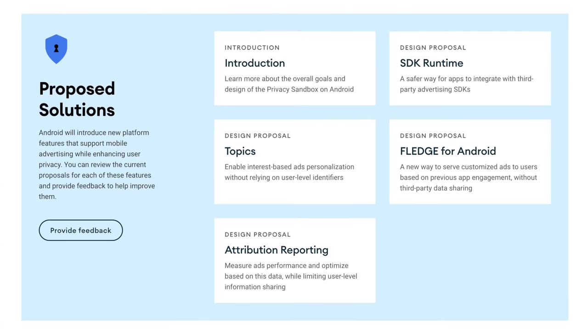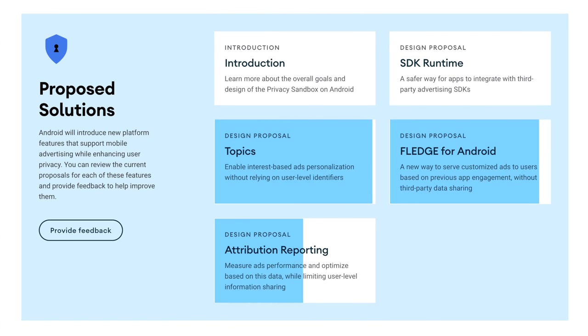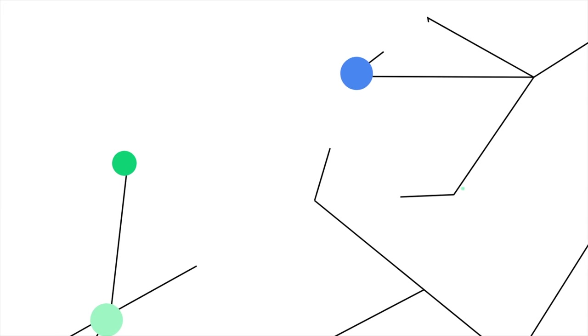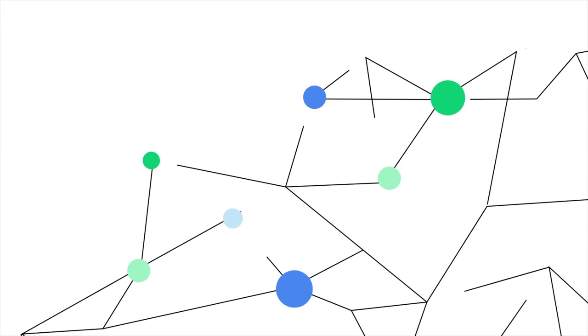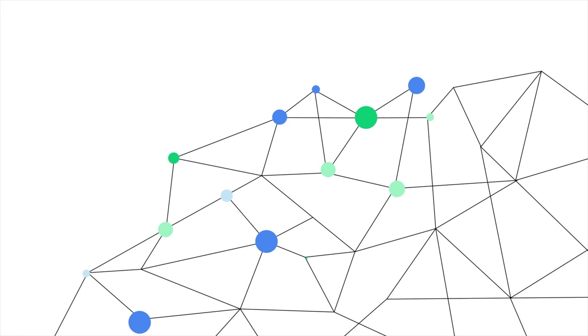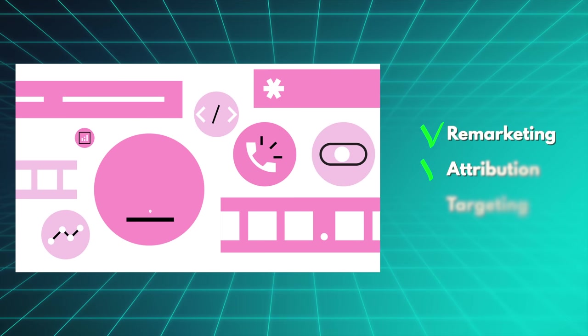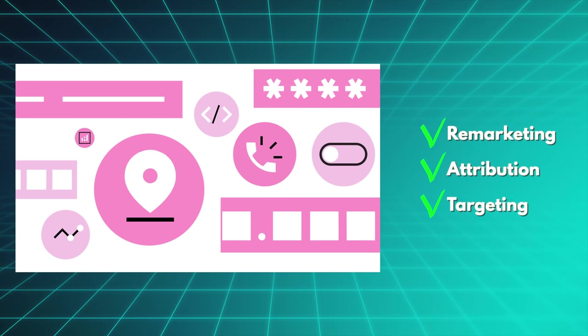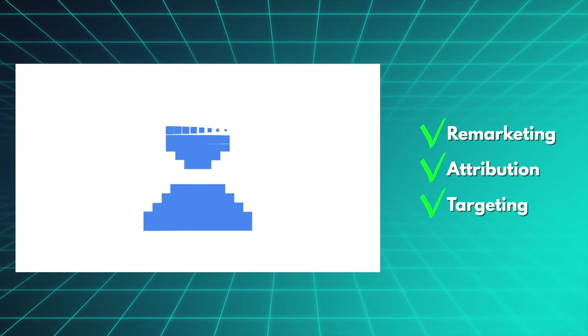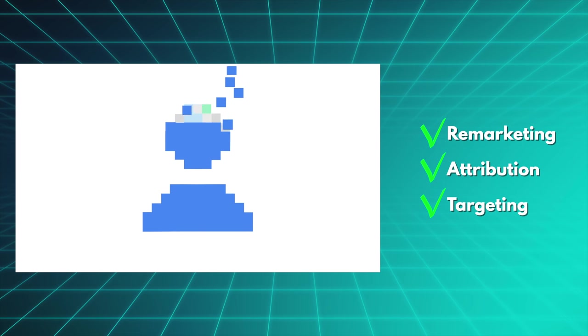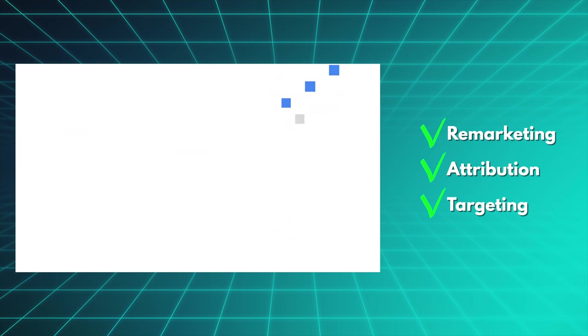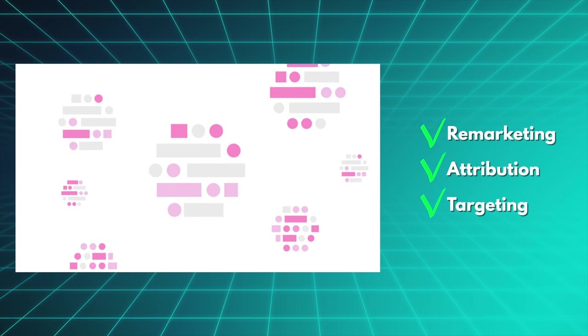Anyway, Google has announced three main building blocks so far: Topics, Fledge and a new attribution reporting system. And while I won't bore you to death with the technical details, Google basically describes a new system that can track you pretty much the same amount as the old one, and can more or less do all the standard stuff like remarketing across apps, attributing purchases to advertisers across apps, etc.